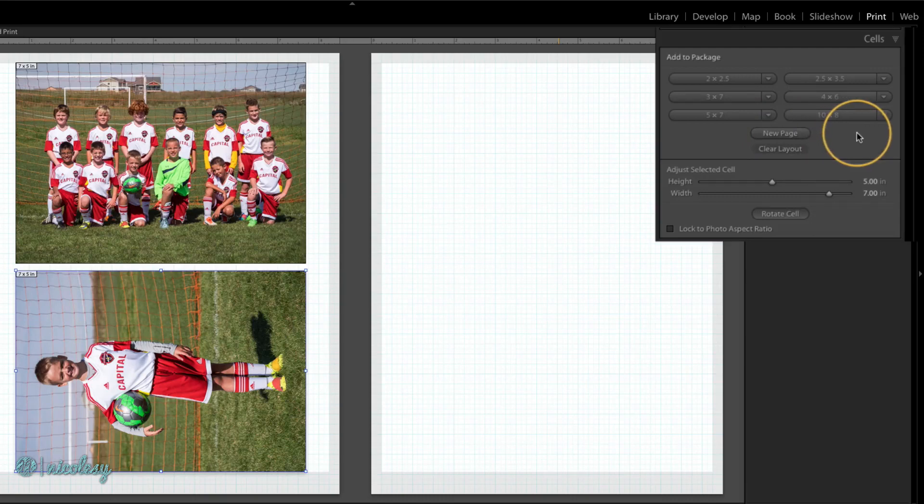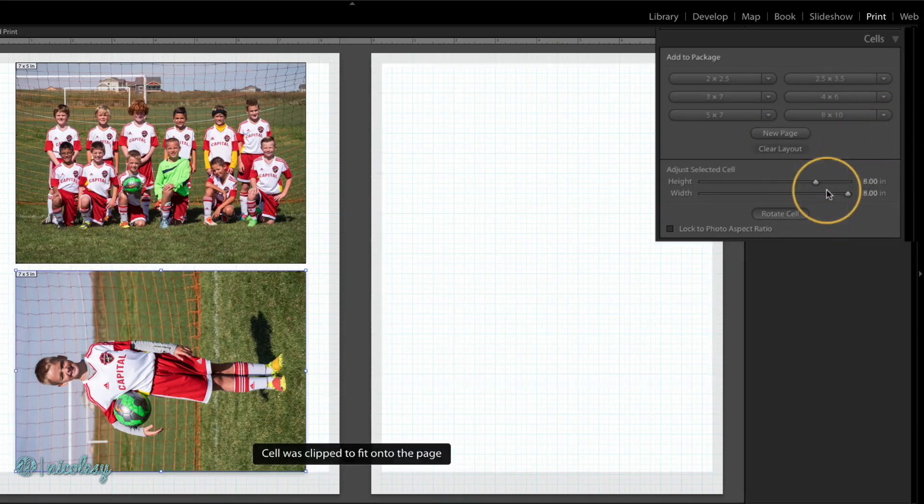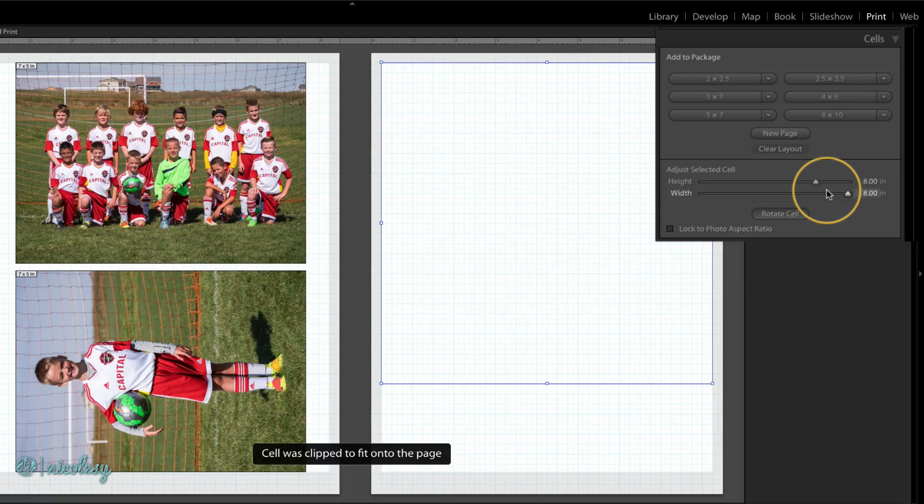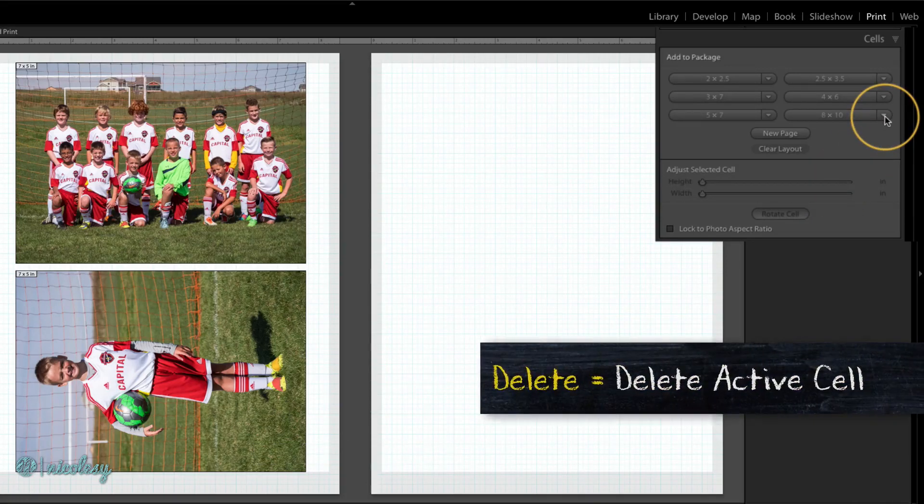By clicking on the arrow to the right of each of those cells, you can choose a different cell size. If you want to delete a cell, make sure it's active and then press the Delete key.